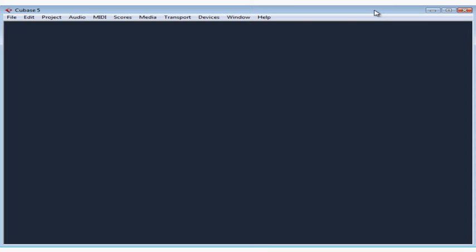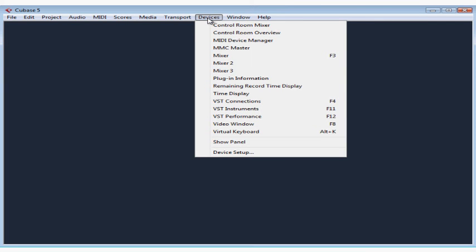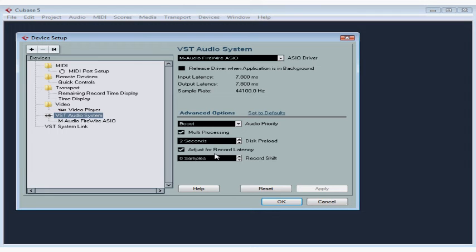Select Devices from the main menu strip at the top of the window and scroll down to Device Setup. The Device Setup dialog window opens.